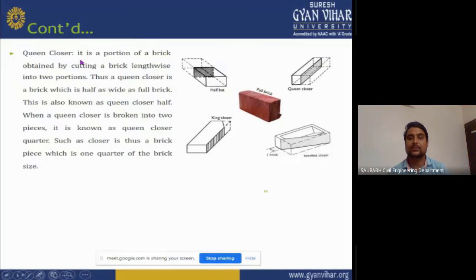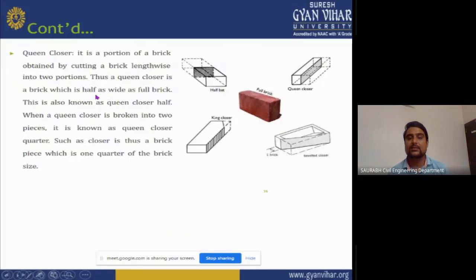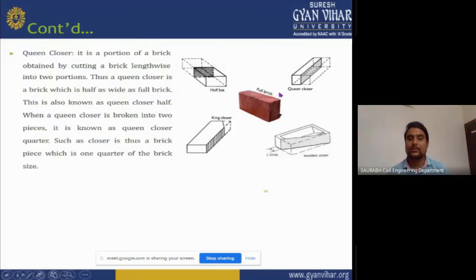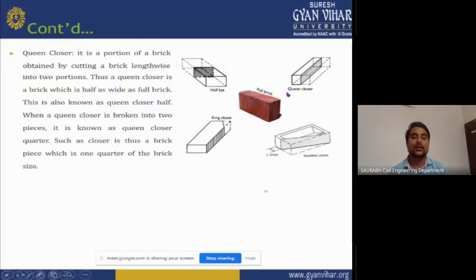Queen closer: it is a portion of brick obtained by cutting the brick lengthwise into two portions. The queen closer is half as wide as the full brick, also known as queen closer half. When a queen closer is broken into two pieces, it is known as a queen closer quarter — one quarter of the brick size. This is the image of a queen closer and how it can be used in construction activity.